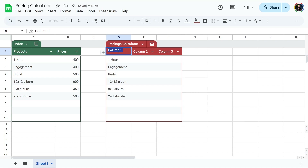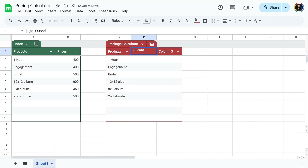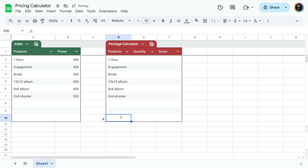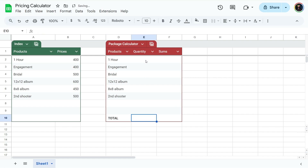Now grab three columns, go down a few extra rows, right-click, and make it into a table. We can give it a different color and name this "Package Calculator." Let's give names to the columns: Products, Quantity — where we'll type in a number like one, two, three — and Sums, because down here we're gonna have a total spot that gives us the price for this package.